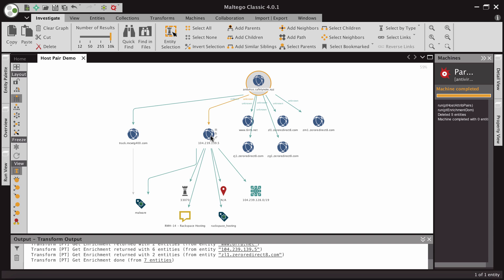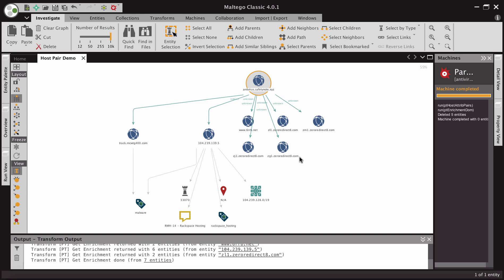We can see that both this IP address, this 104 IP address, and this track domain have associations with malware, we have a Rackspace IP address, and we have these other unknown entities that were also seen redirecting to antivirus.safetynote.xyz.